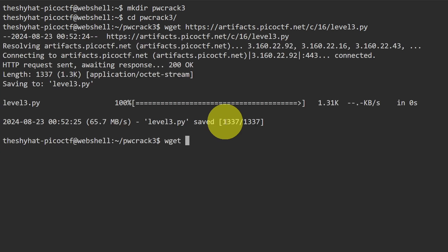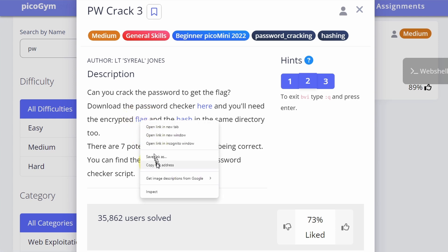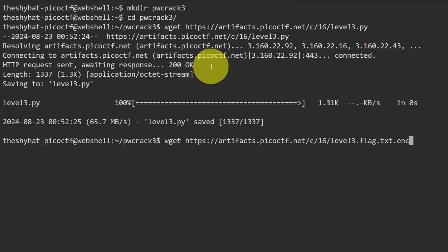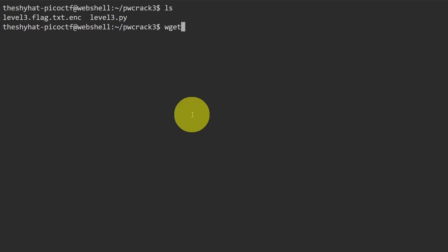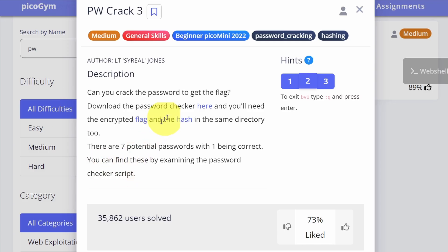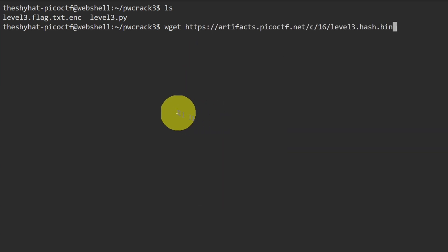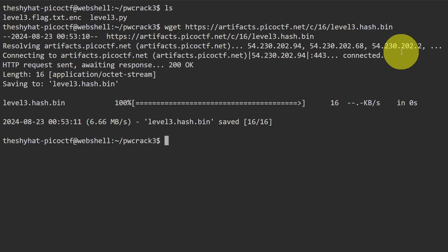For the second file, we do the same thing: wget, then over at the challenge page the encrypted flag link — right-click and select copy link address, then paste in the address in the web shell and download it. For the third file, same process: wget, then the word hash is the link — copy the link address and paste it into the web shell. So it's wget, space, paste in the address, then hit enter to download the file.